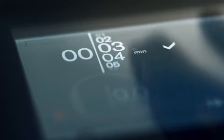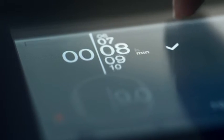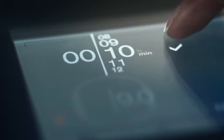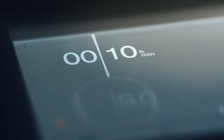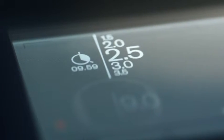The timer function allows you to exactly set the cooking times. When the time elapses, an acoustic signal is sounded and the cooking zone automatically shuts off.